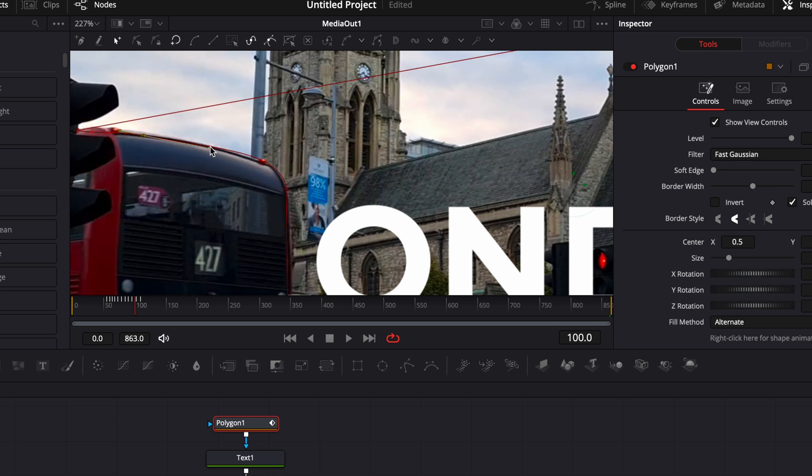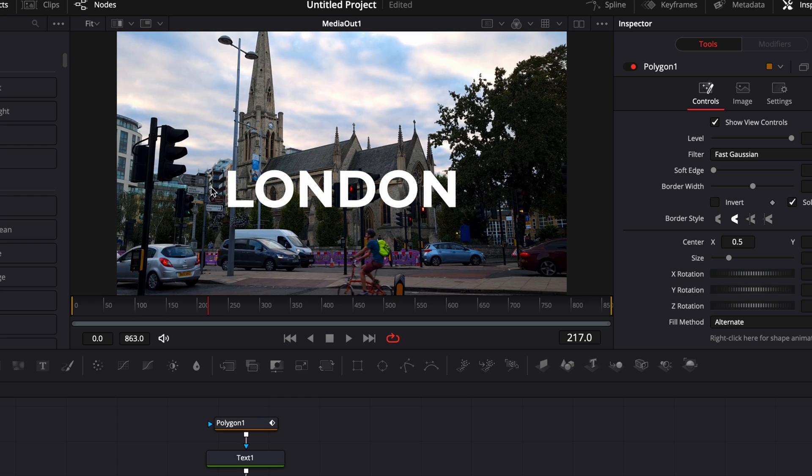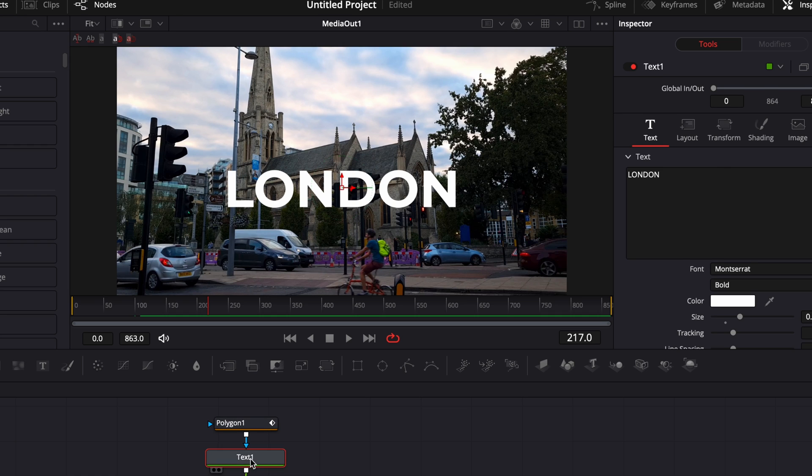Now just to make my text pop a little bit more, I'm just gonna add a shadow behind it so it separates a bit more with the background. So I'm just gonna go back here to text. We're gonna go over to shading.